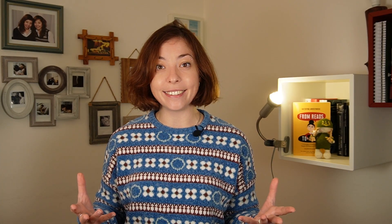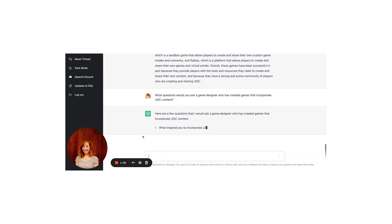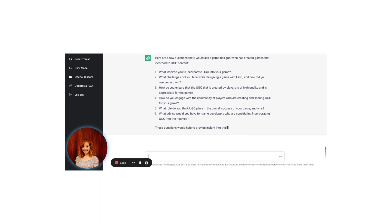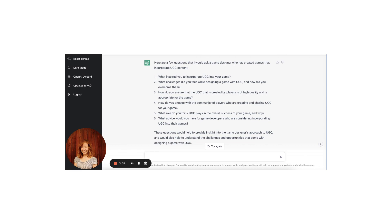It seems like we've got enough information to write this article, but we might still need something more to make it look like an expert wrote it. Let's see what questions we might ask a subject matter expert to add things that AI won't be able to provide. What questions would you ask a game designer who has created games that incorporate UGC content? Here are a few: What inspired you to incorporate UGC into a game? What challenges did you face and how did you overcome them? How do you ensure that UGC is of high quality? How do you engage with the community? What role does UGC play in the overall success of your game? And what advice would you have for game developers considering incorporating UGC?